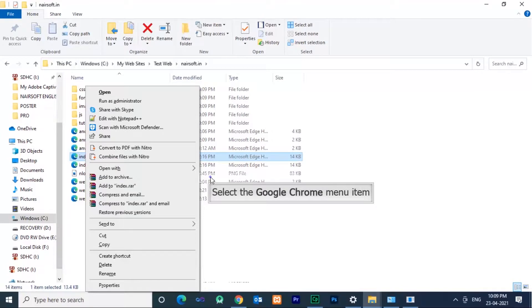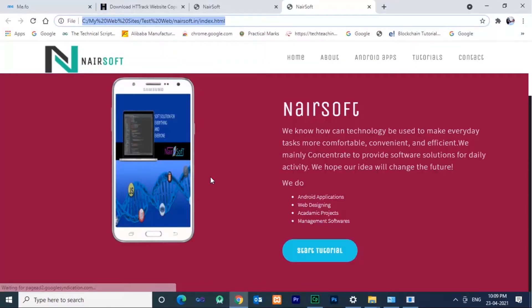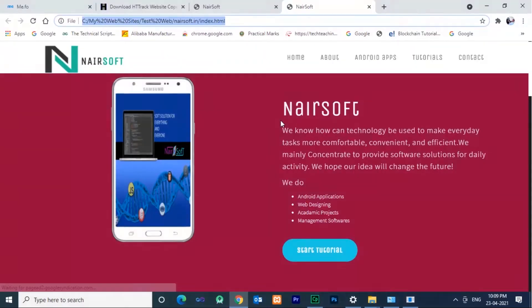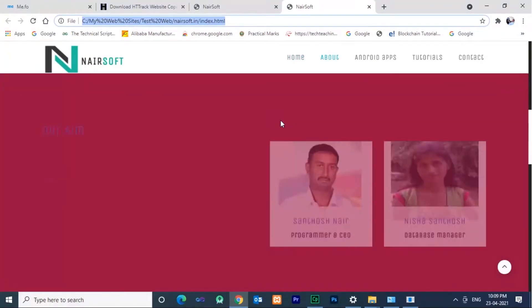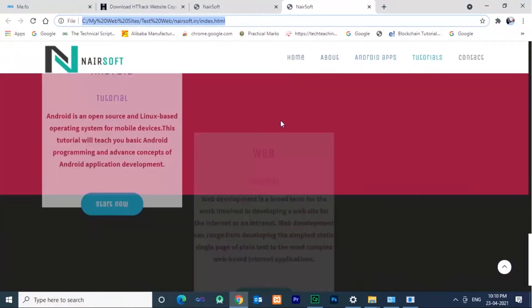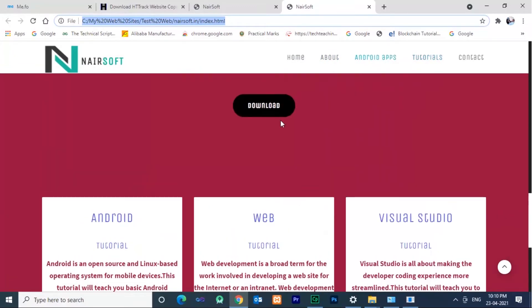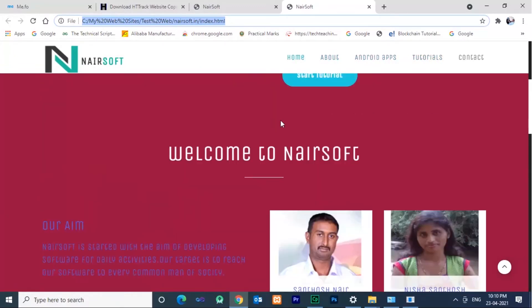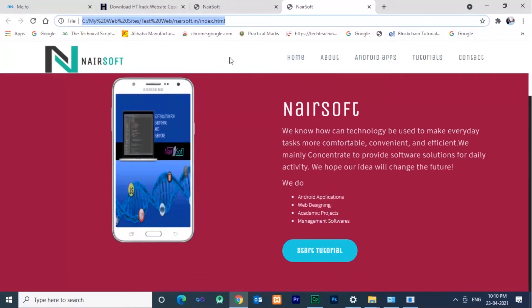Hi friends, welcome to Nairsoft. Today in this video I'm going to show you how to download source code of any website using HTtrack.